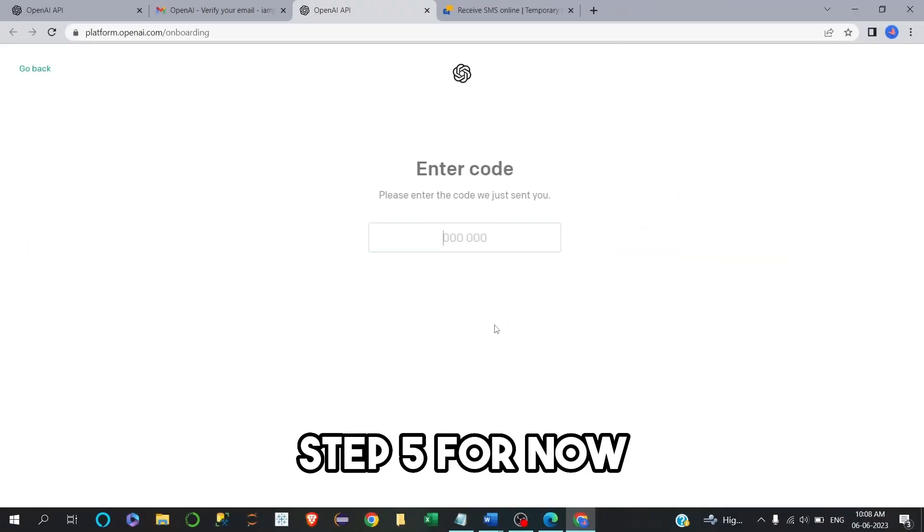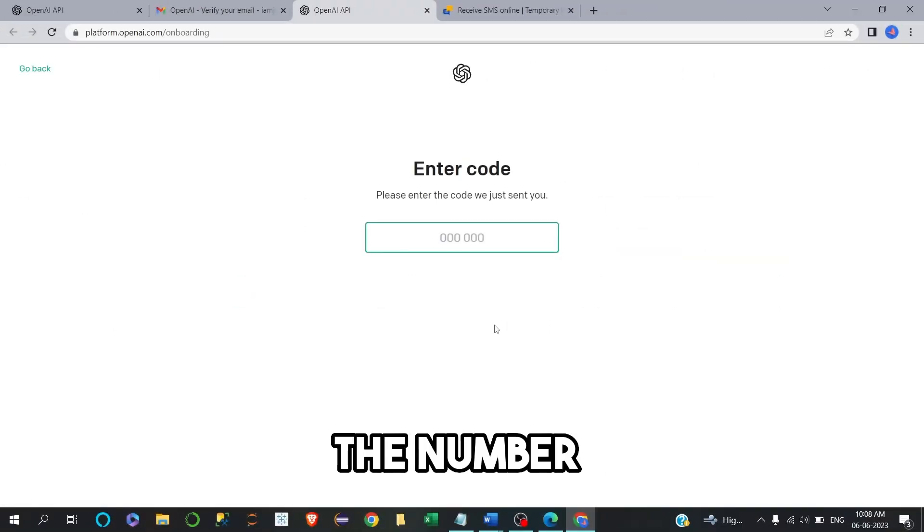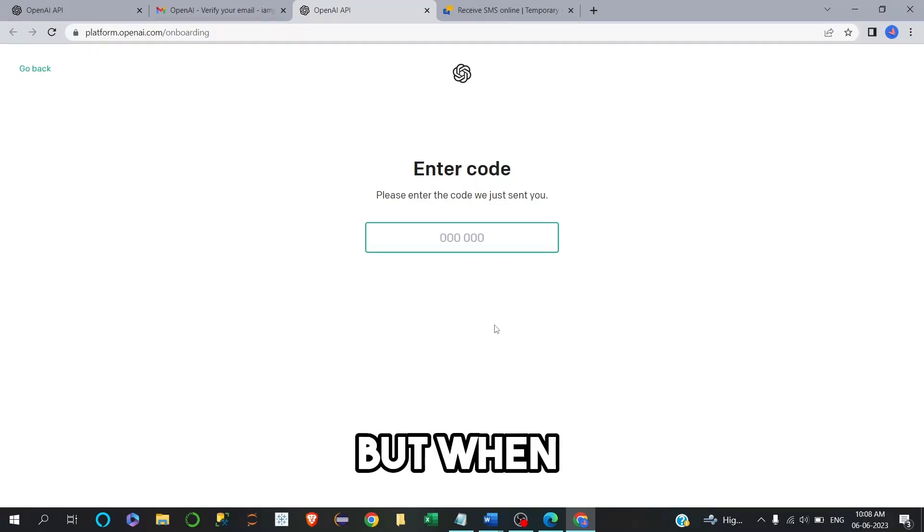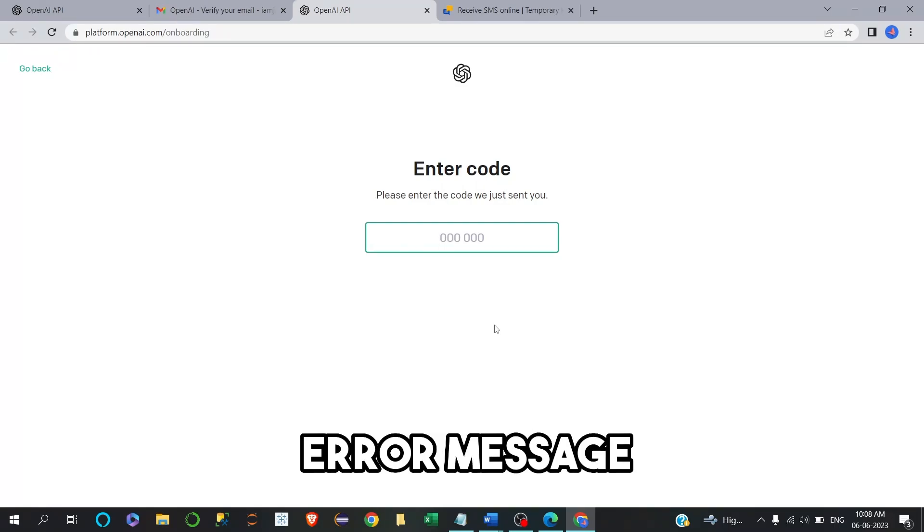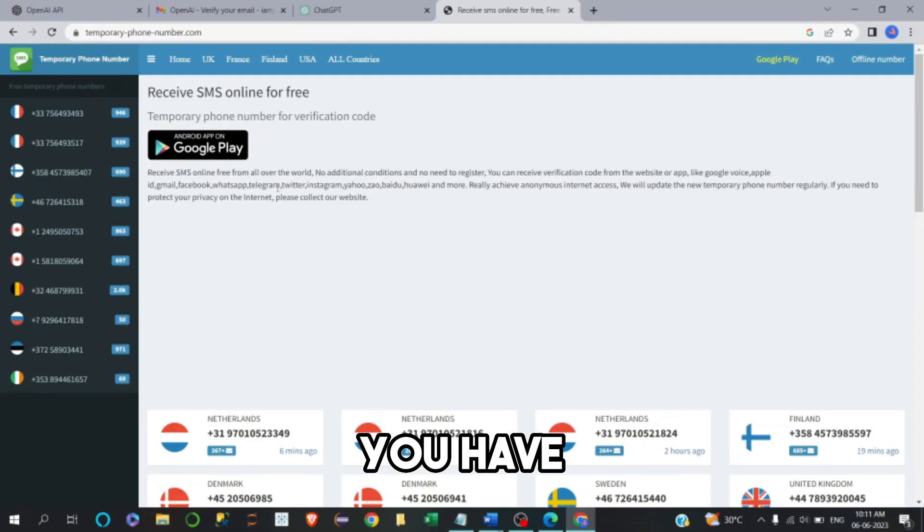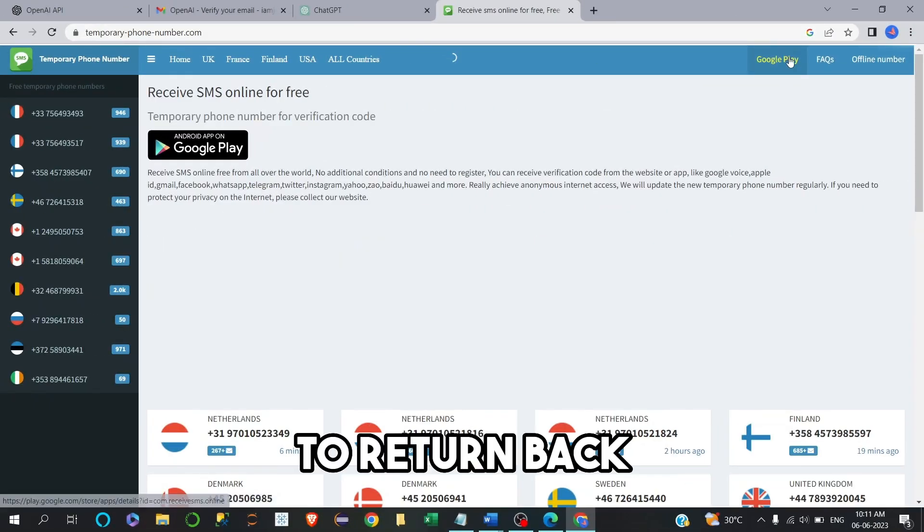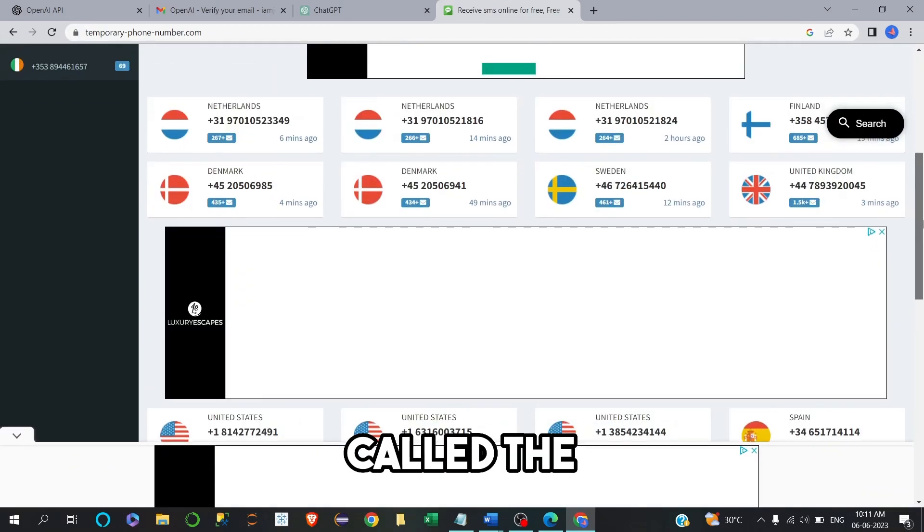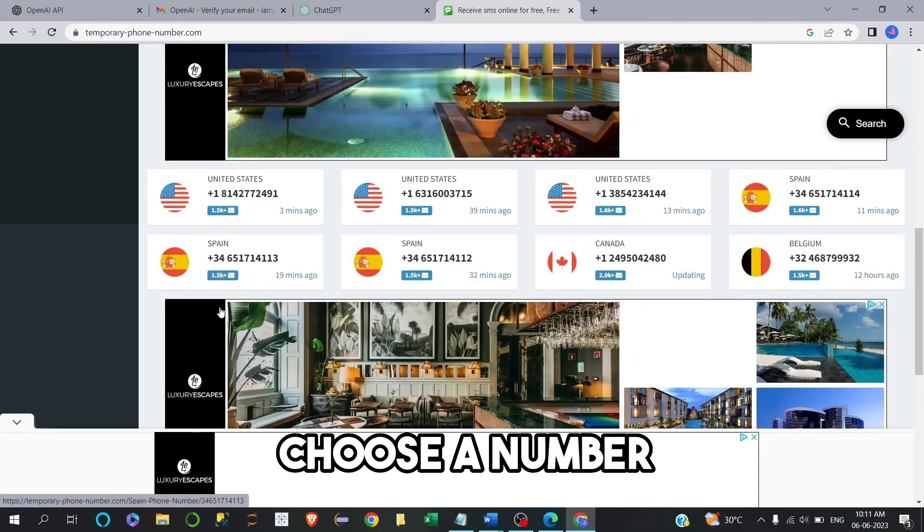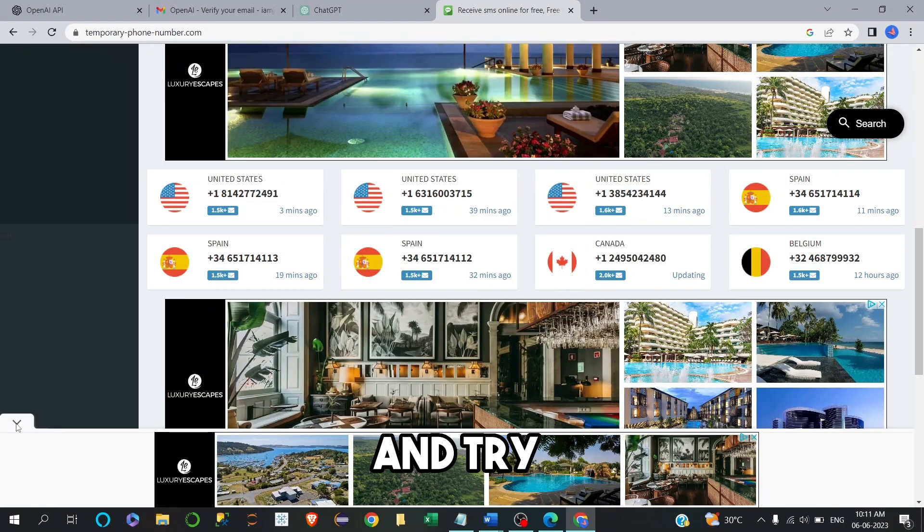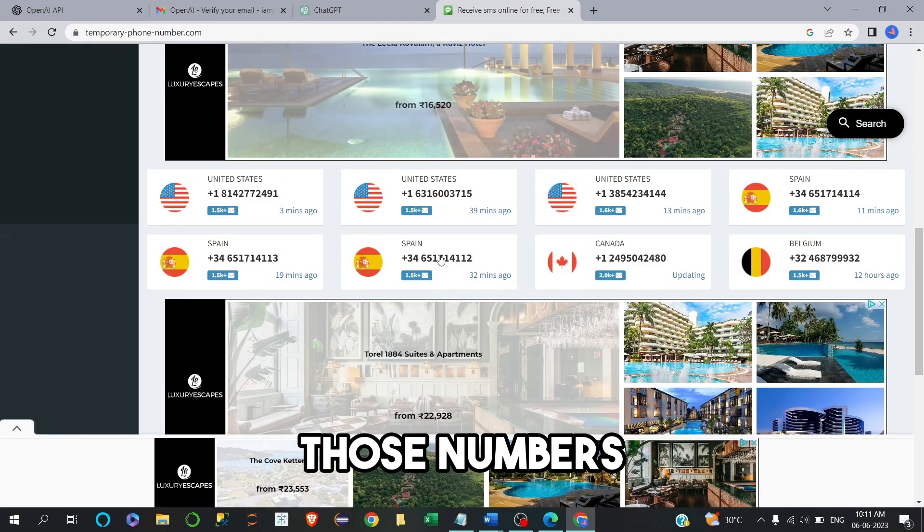Step 5. For now, the number I have chosen is available. But when there is a number unavailable error message, you have to return back to this website called the temporary phone number and choose a number and try those numbers.